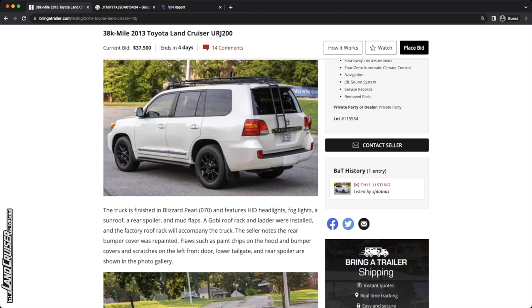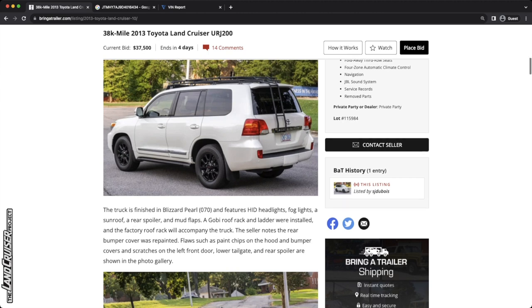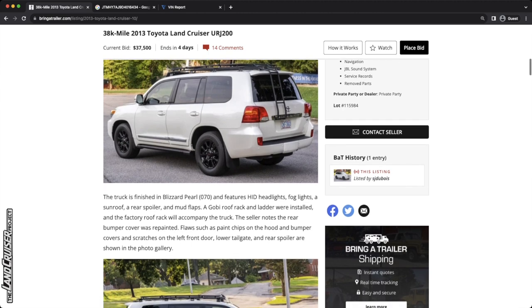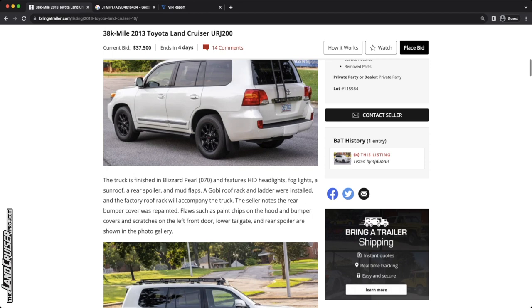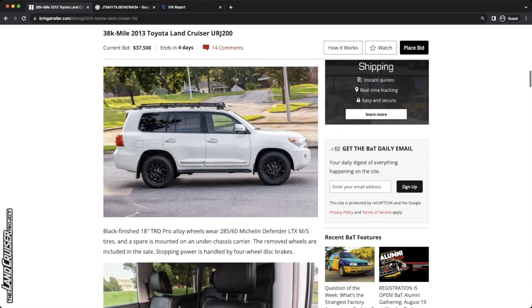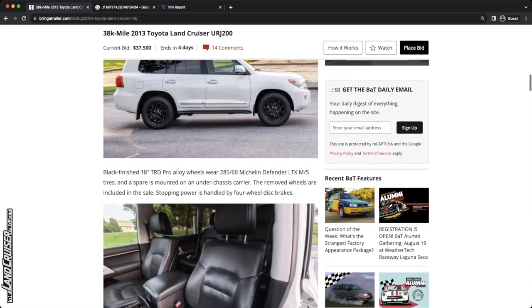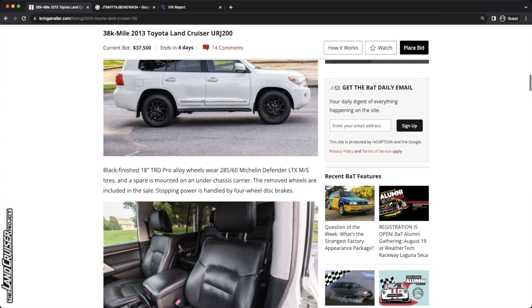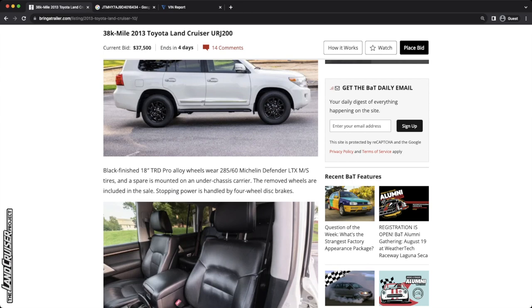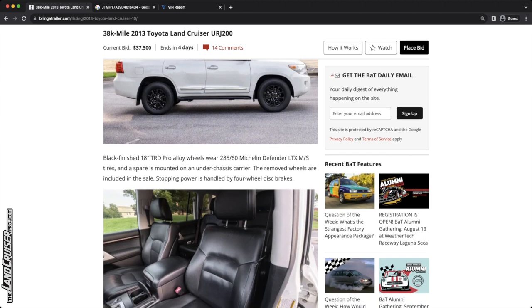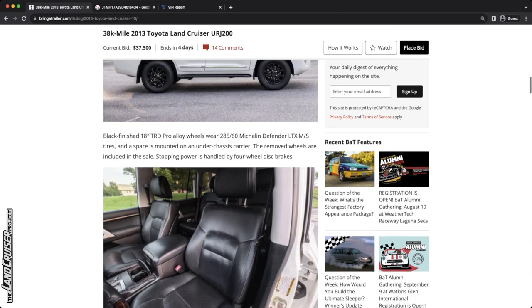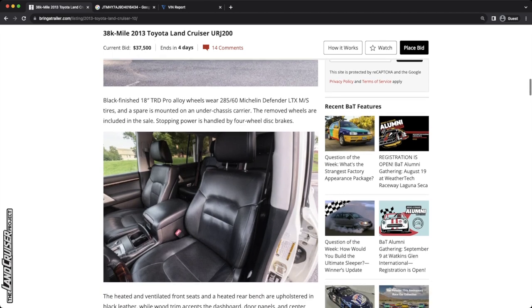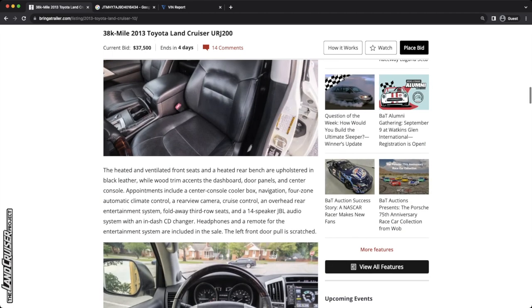A Gobi roof rack and ladder were added and looks like the factory roof rack will accompany the truck. The seller notes the rear bumper cover was repainted. Nailed it. Flaws such as paint chips on the hood and bumper covers and scratches on the left front door, driver door, lower tailgate, and rear spoiler are shown in the gallery. So it doesn't look like they're hiding away from anything being disclosed here. It's fitted with regular highway tires on those 18-inch wheels in the 285-60 size. So it's a little bit bigger than stock. The remove wheels are included in the sale. Stopping power is handled by four-wheel disc brakes.